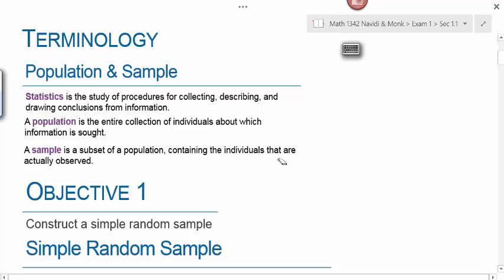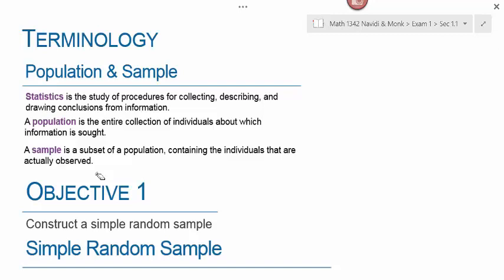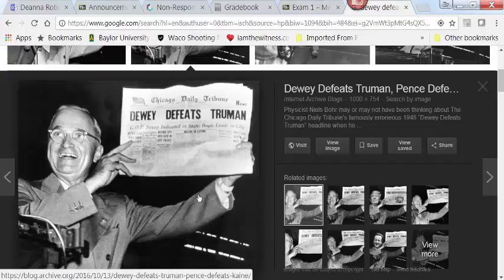A sample is a subset of a population containing the individuals that are actually observed. It's important that the sample mirror the population in all of the important characteristics, because if that doesn't happen, you might get something like this. Do you remember seeing this picture in your history book? Maybe it says 'Dewey Defeats Truman.'